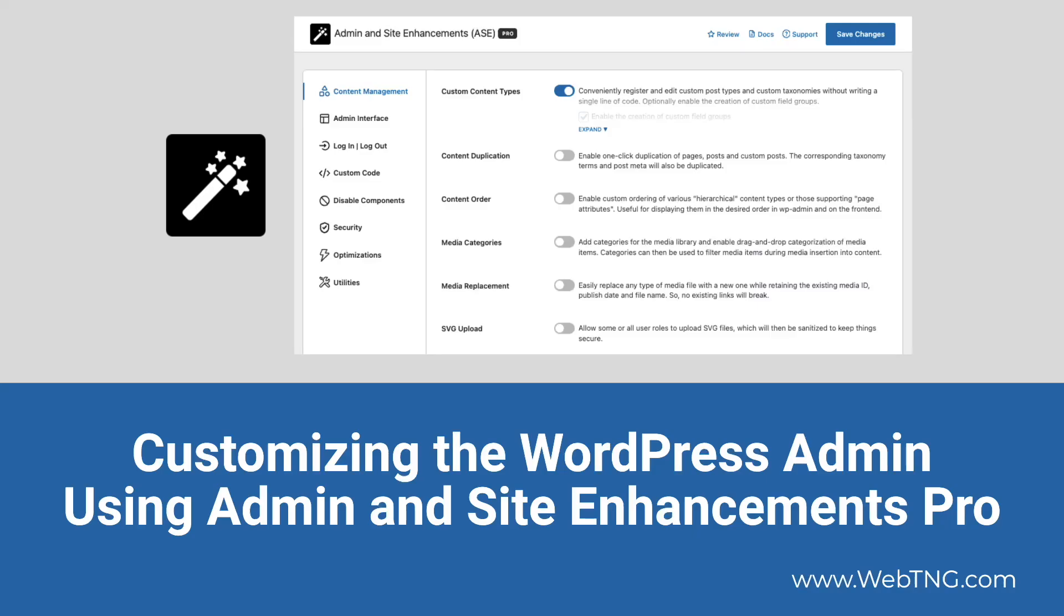Hi, this is David McCann for WebTNG. This video is my second look at the plugin Admin and Site Enhancements or ASE. In this video, I'm looking at customizing the WordPress admin using the plugin.